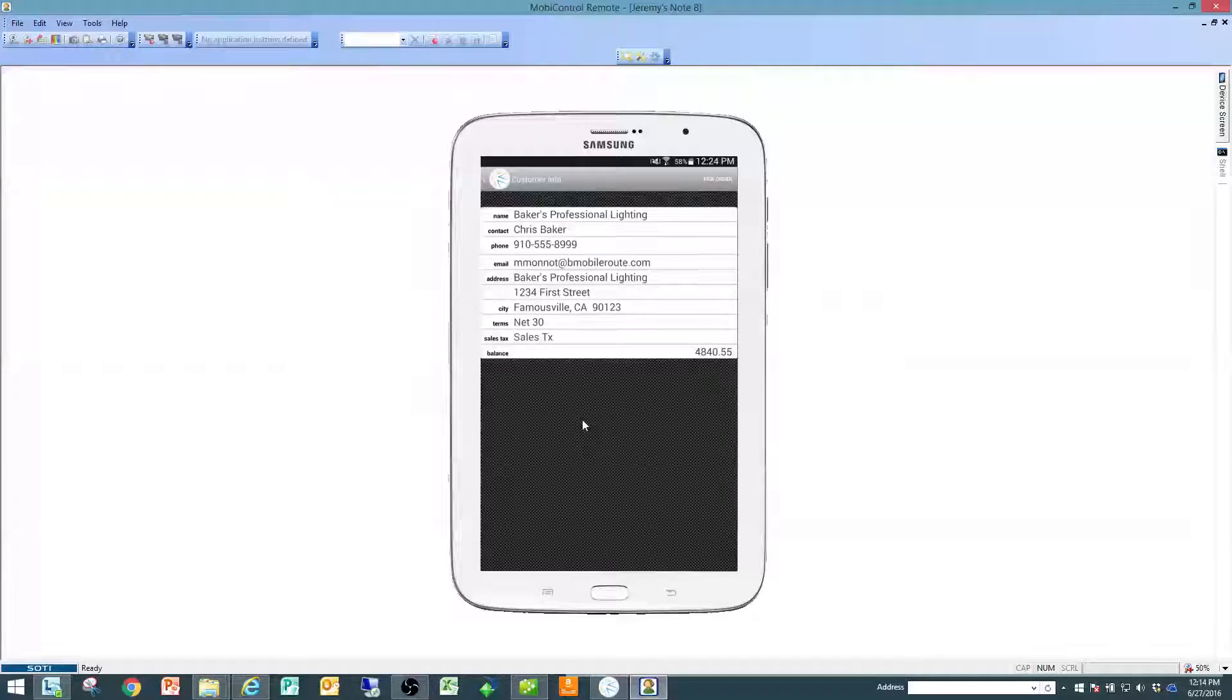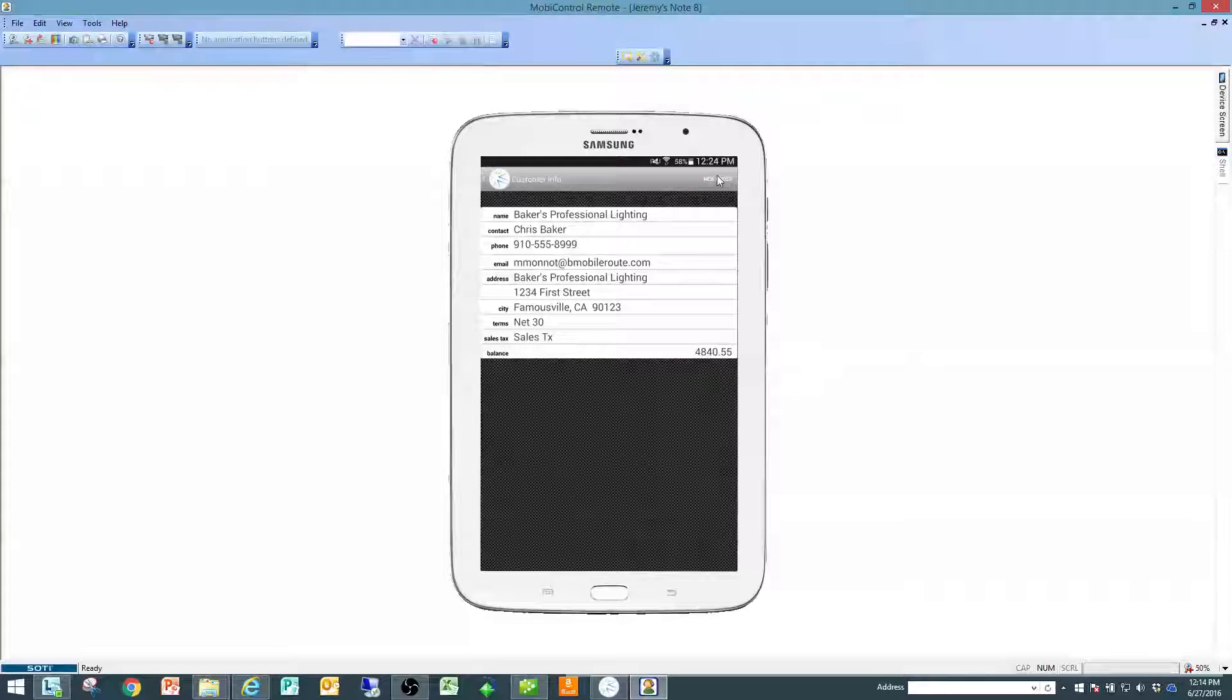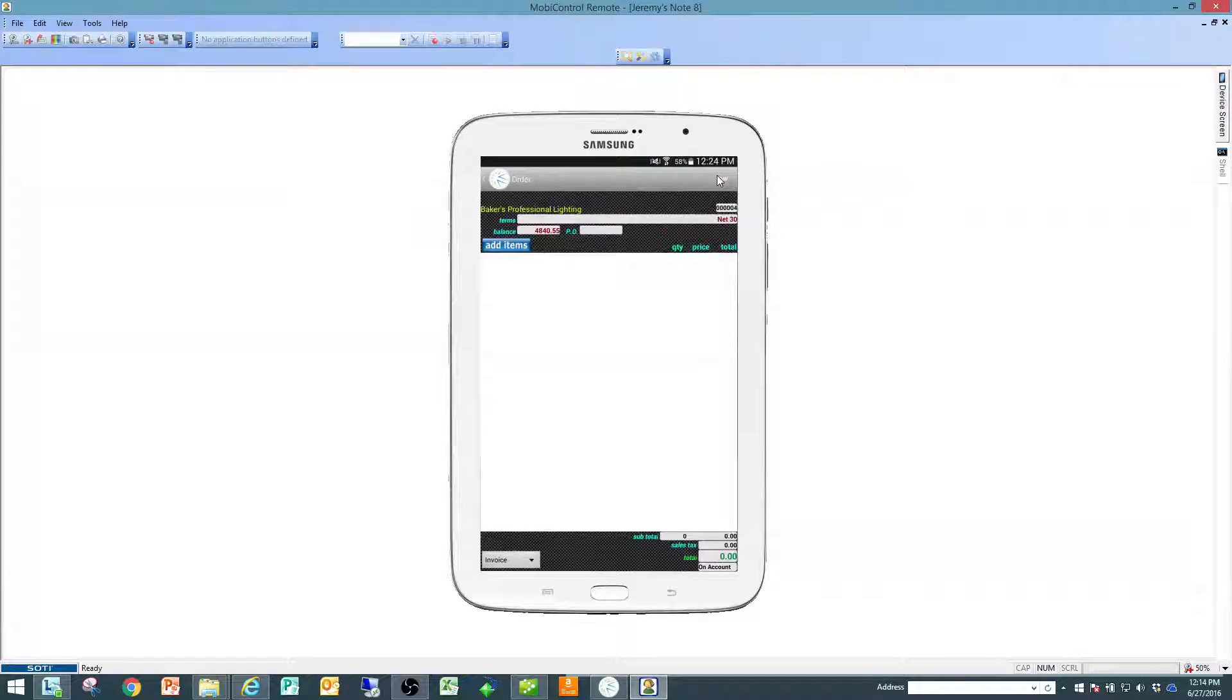It will show you some information about that customer and I'm going to click on new order in the top right hand corner.